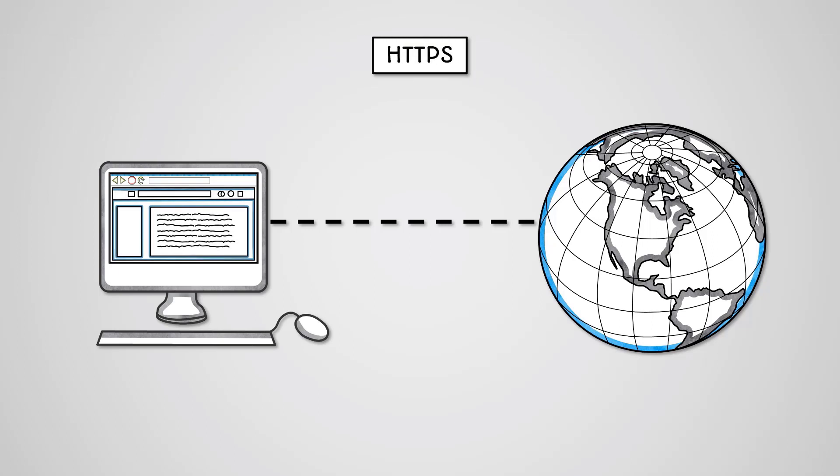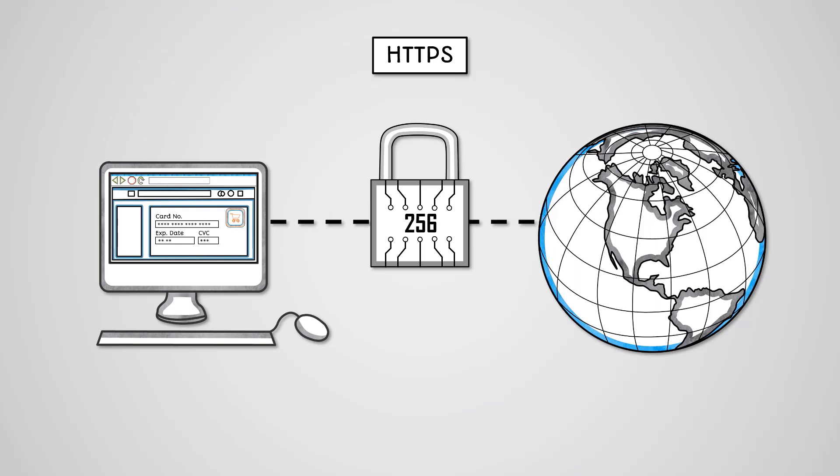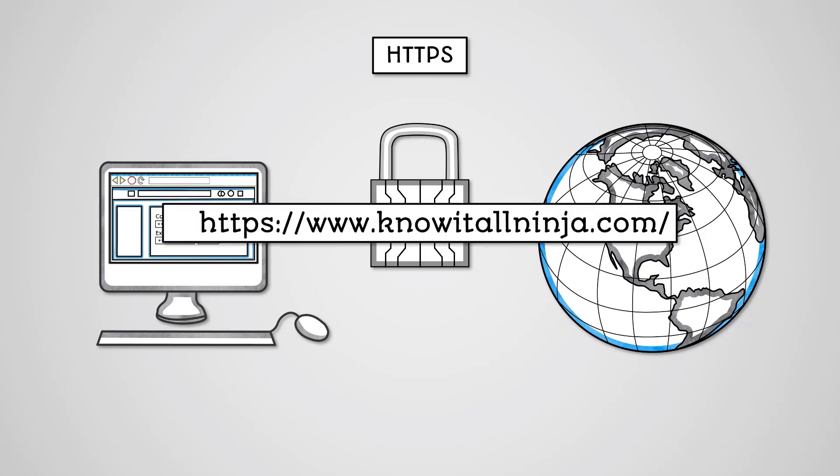HTTPS is a form of HTTP where the data being sent and received is encrypted with a public key encryption algorithm. HTTPS is used when sending sensitive data over the internet, such as our credit card details when purchasing from an online shop. You can tell when you're using HTTP or HTTPS because the address bar will either say HTTP or HTTPS before the website address. Also, when using HTTPS, a small padlock is usually displayed next to the address bar.